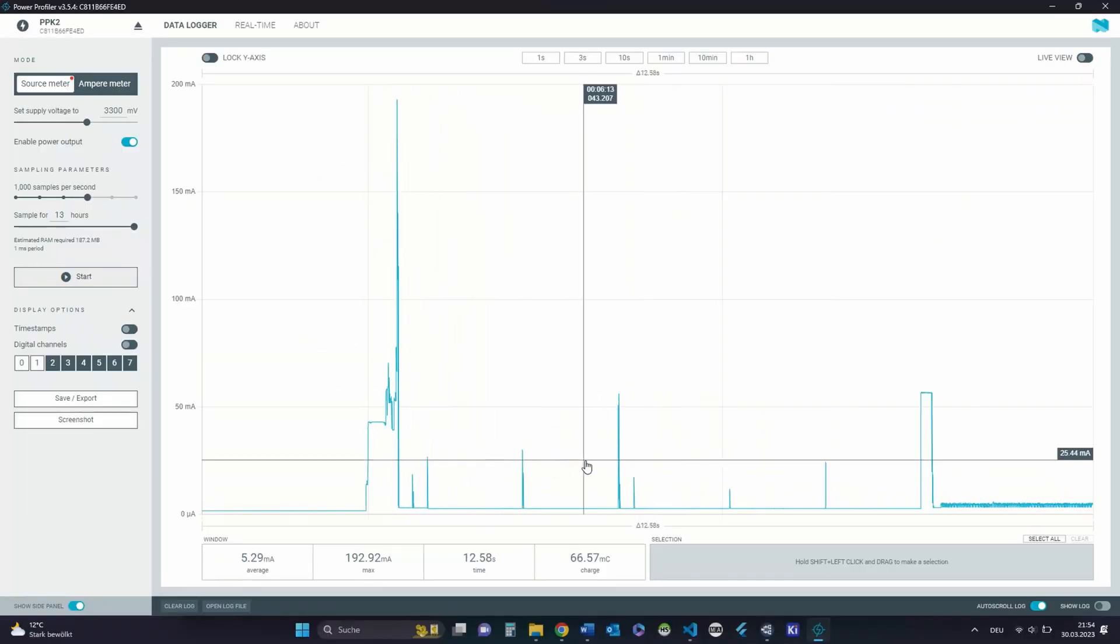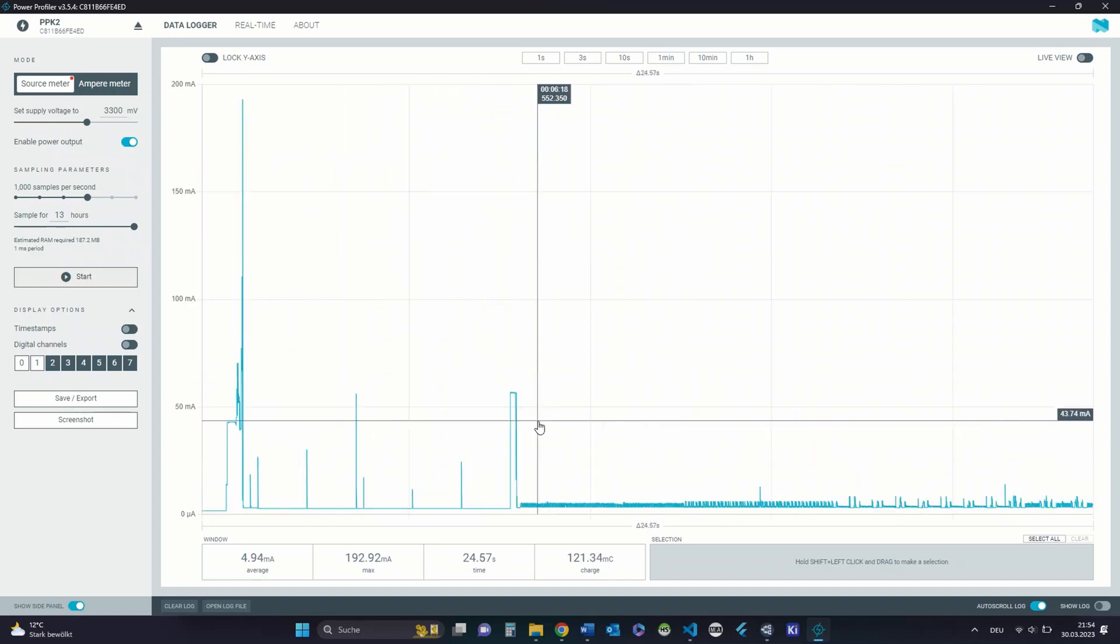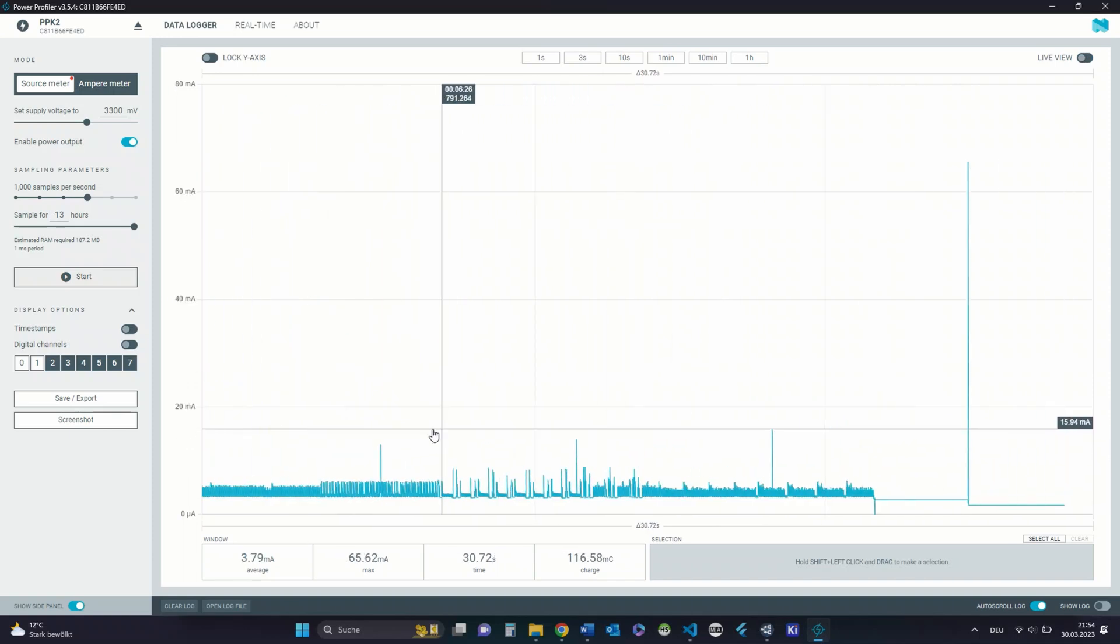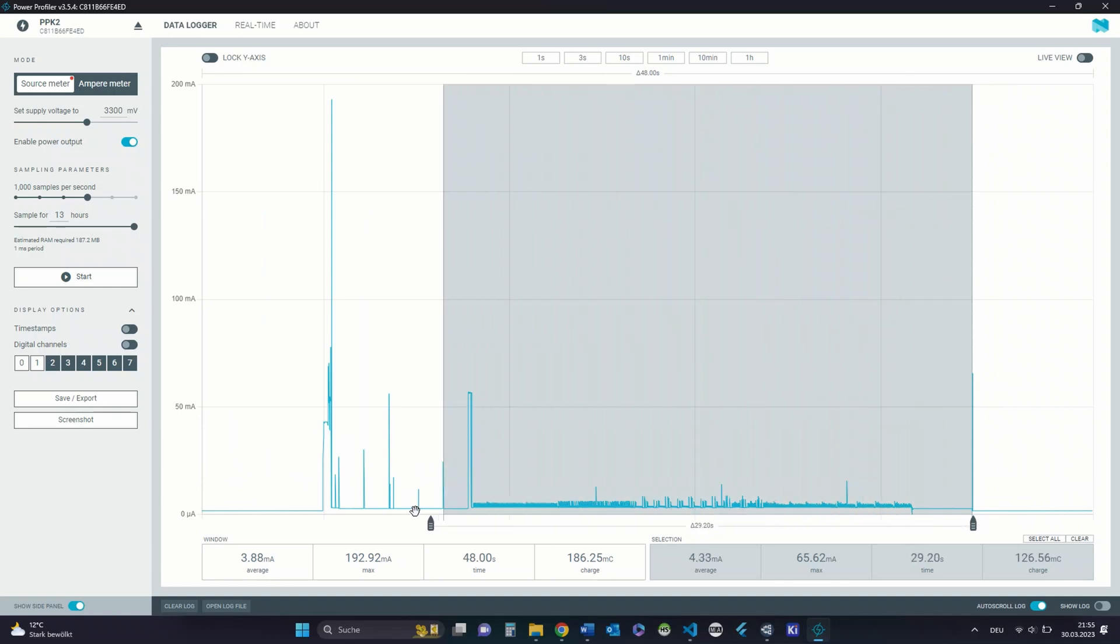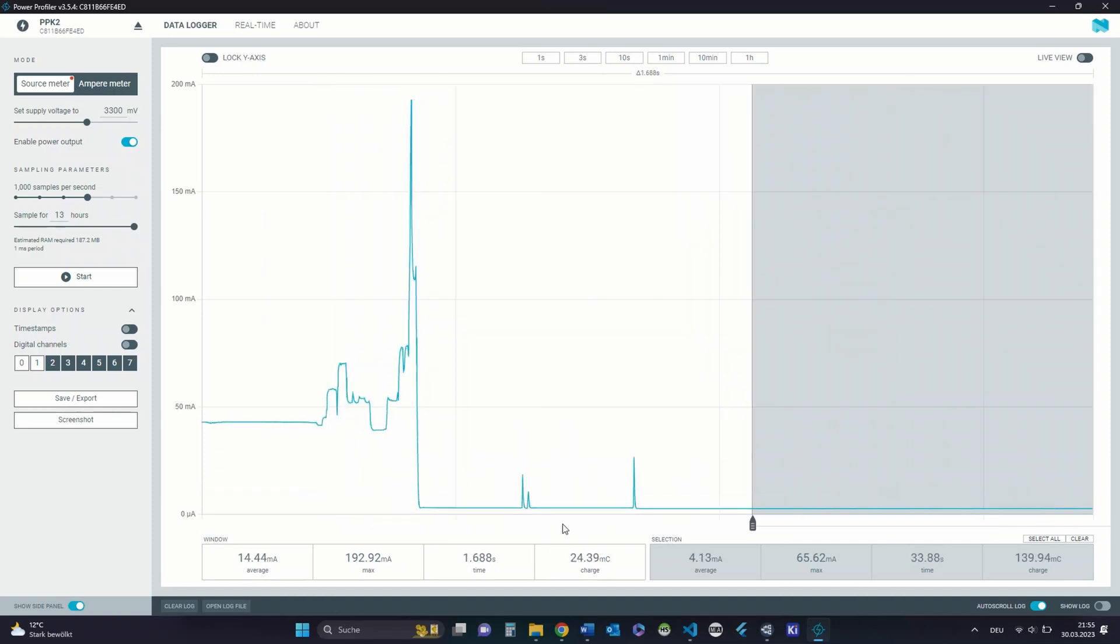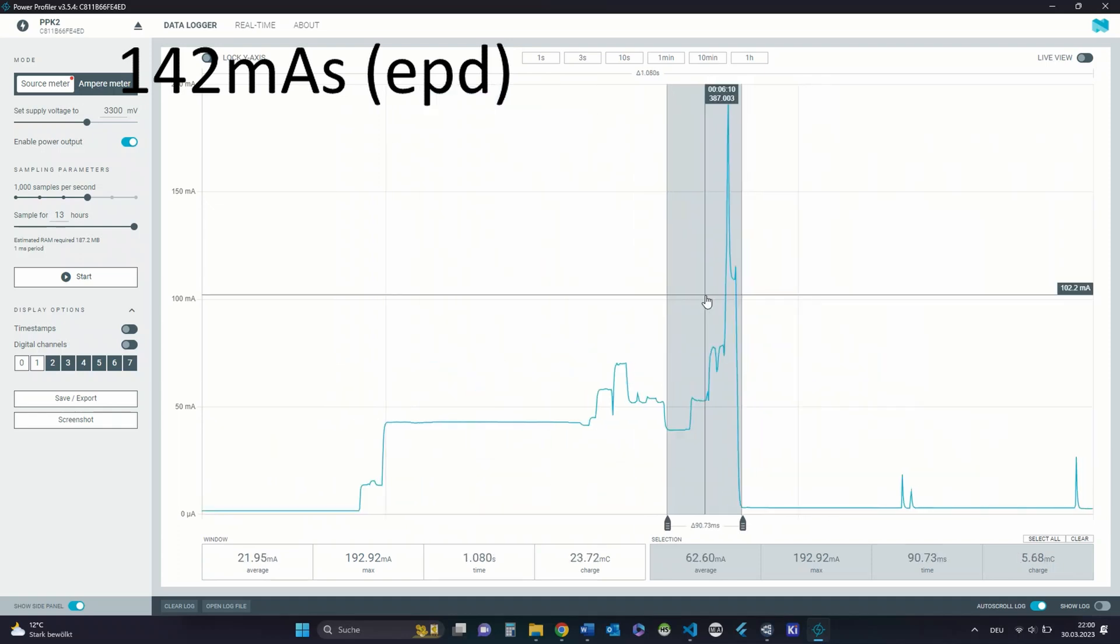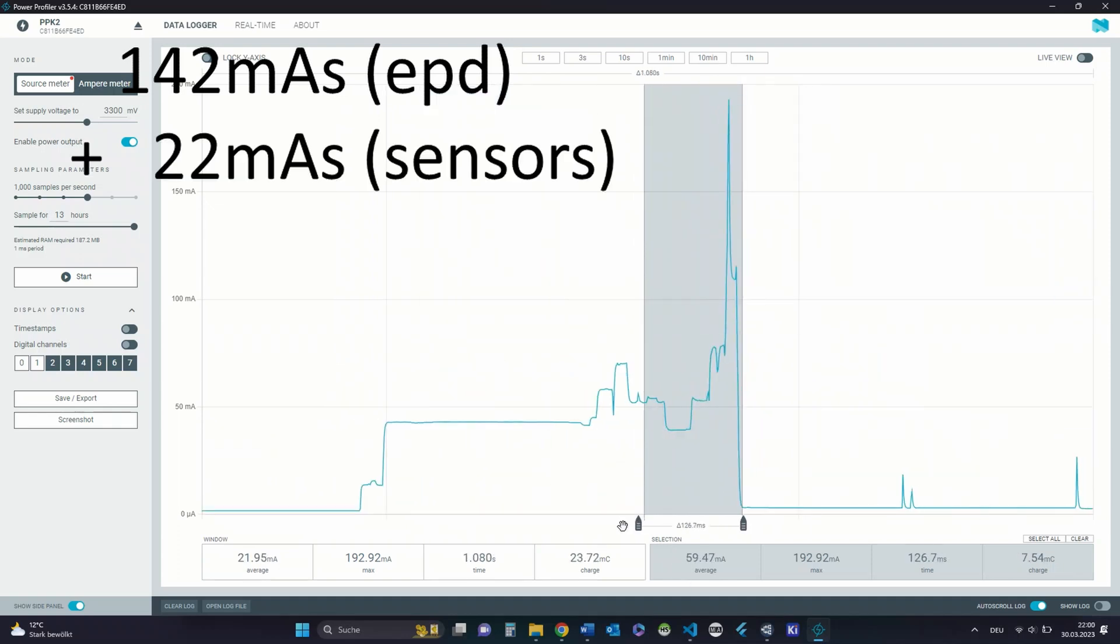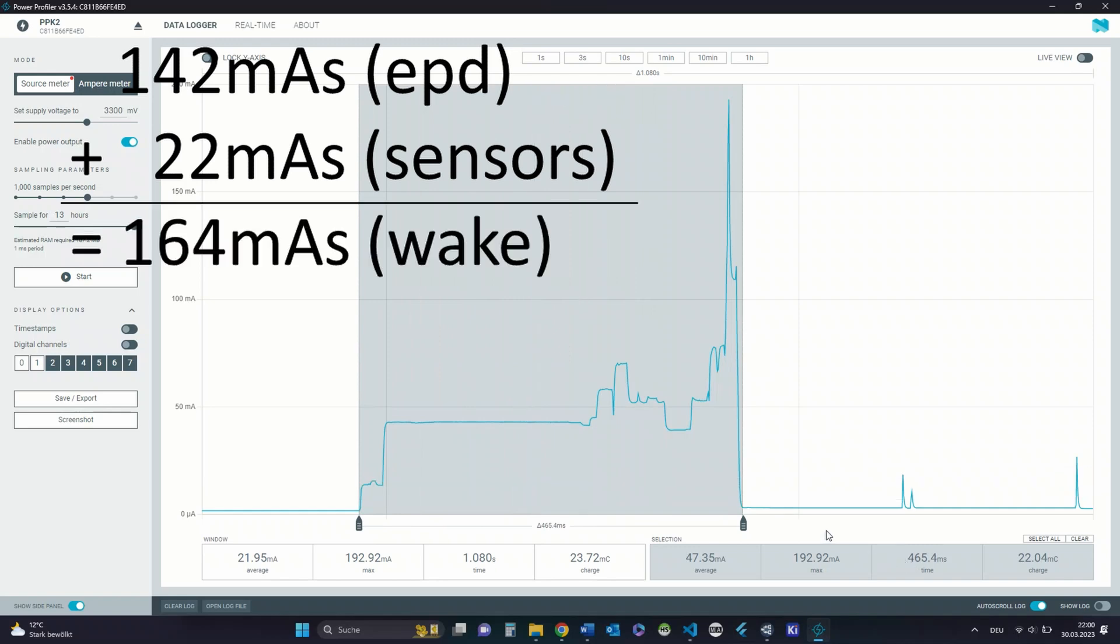With this out of the way let's check the total energy consumption of the device and how long it will last on a 1Ah battery. As you can see the largest amount is used to update the e-paper display which is around 142 milliamp-seconds. Reading the sensors and sending the data only uses 22 milliamp-seconds. In total we are looking at 164 milliamp-seconds.